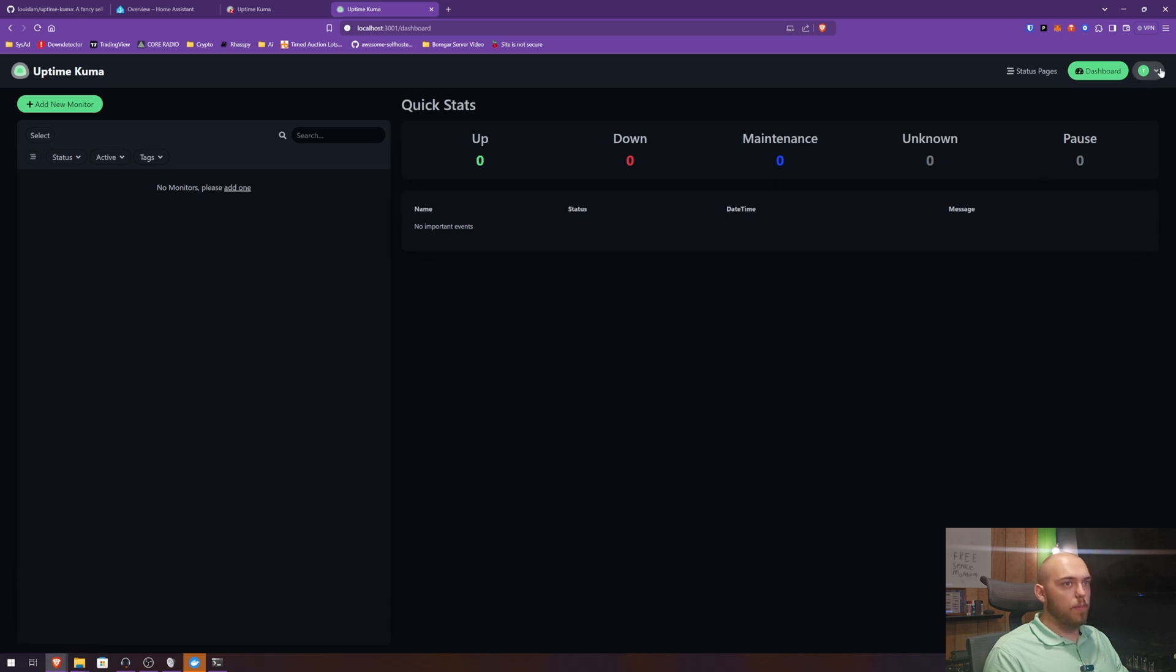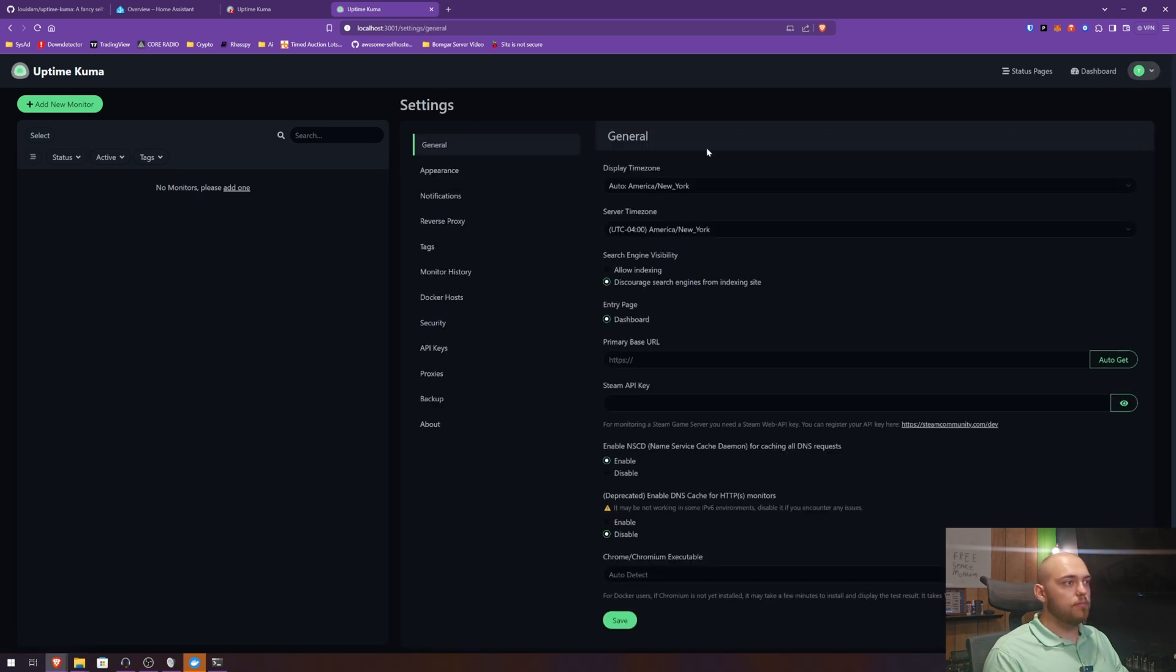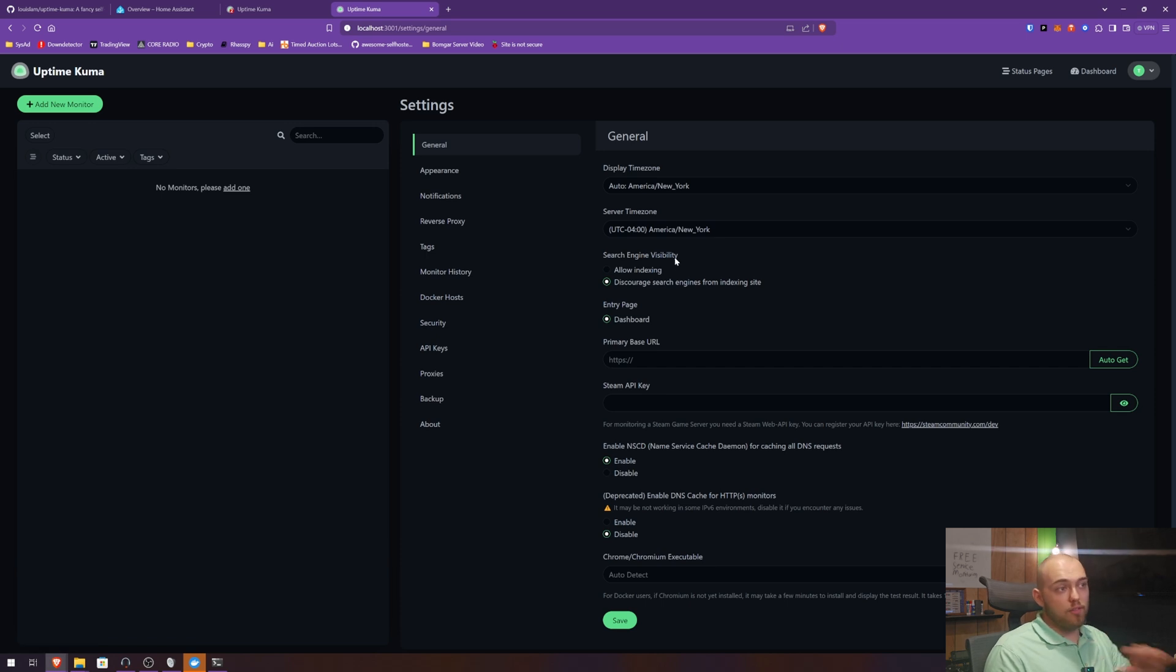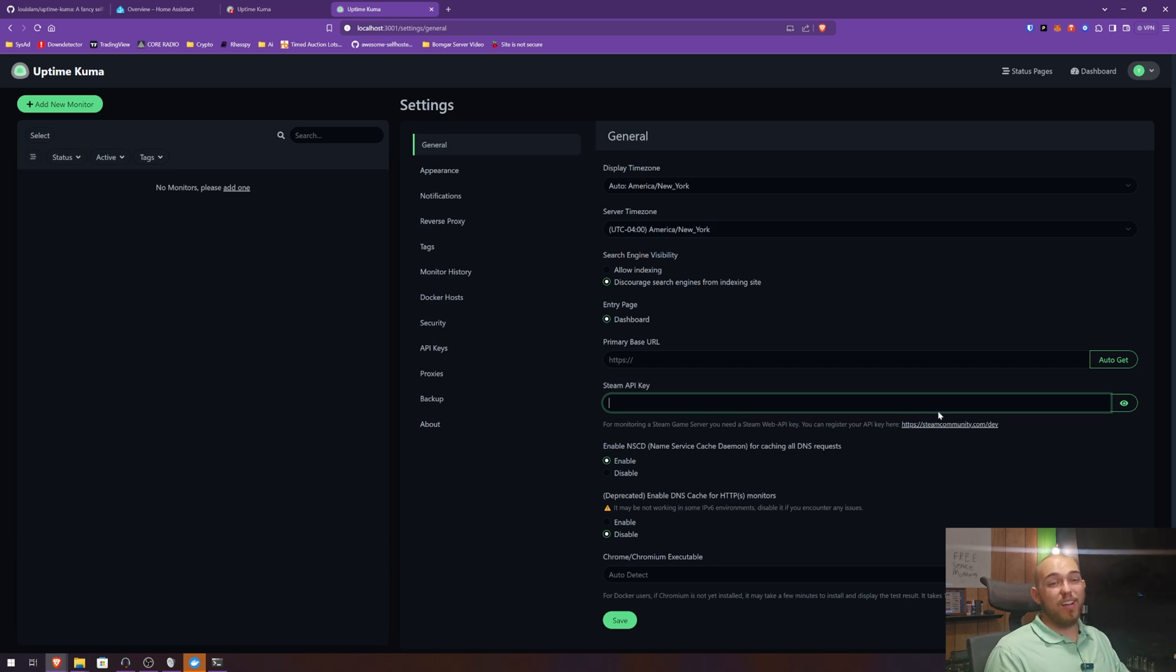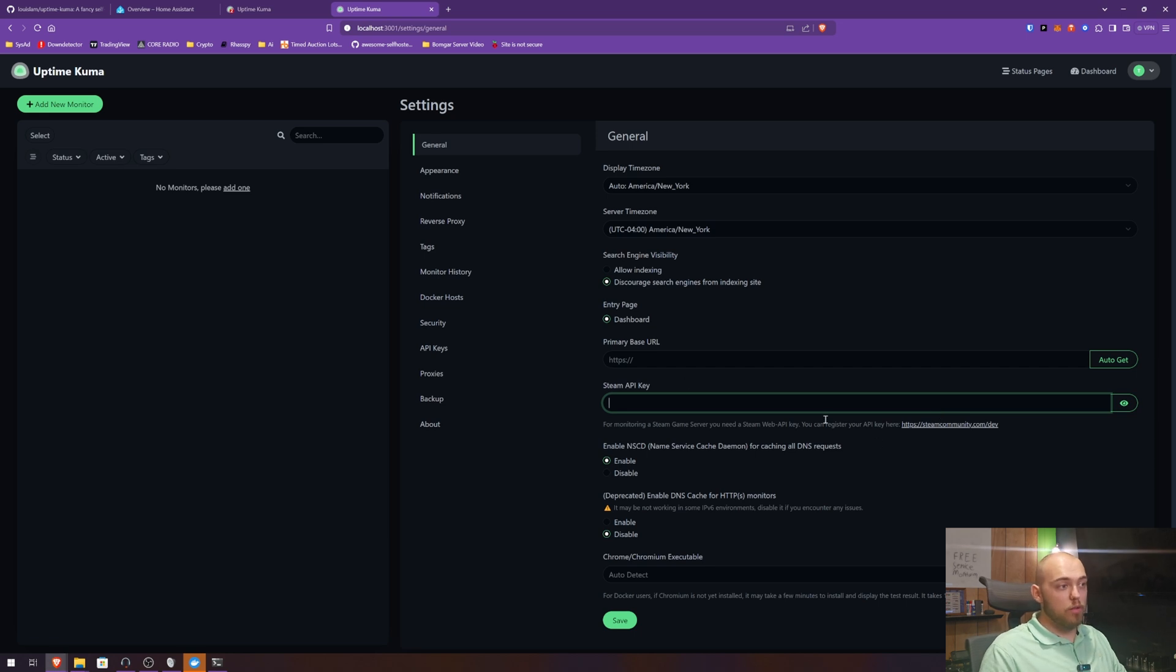Before we add monitors, I want to poke some other places first. So let's go up here, go to settings, and now we can adjust different settings for Uptime Kuma. So first off, you can put in a Steam API key, so if you want to monitor the uptime of a game server in Steam, you can do that.